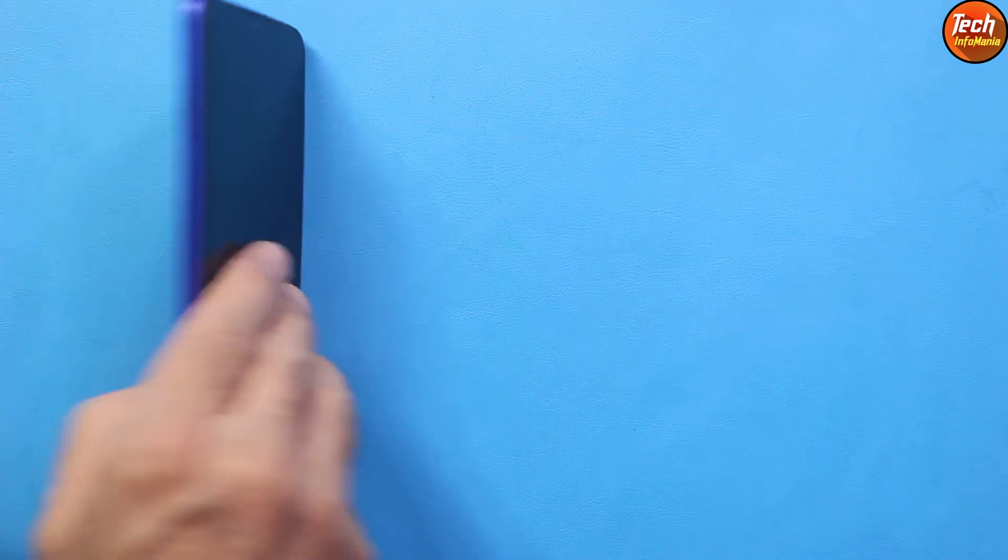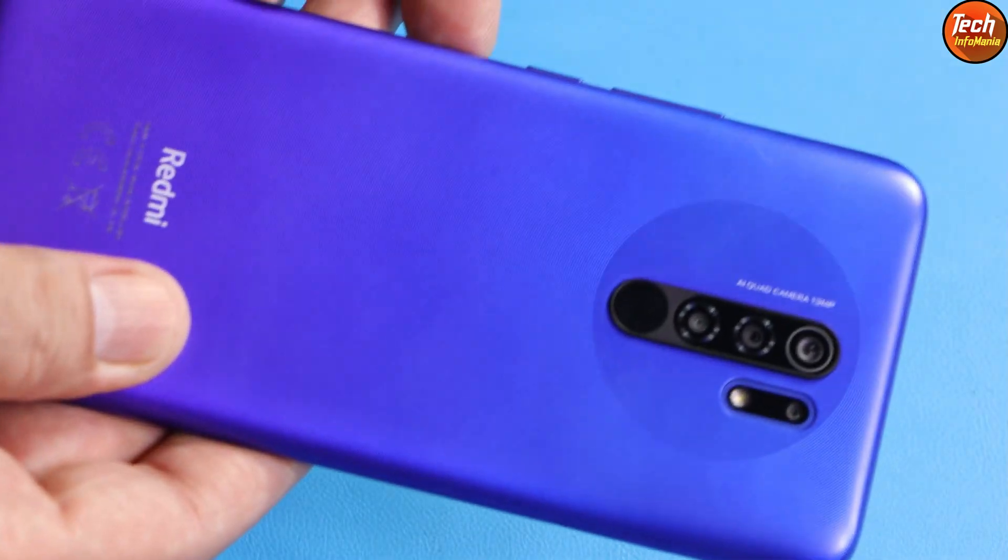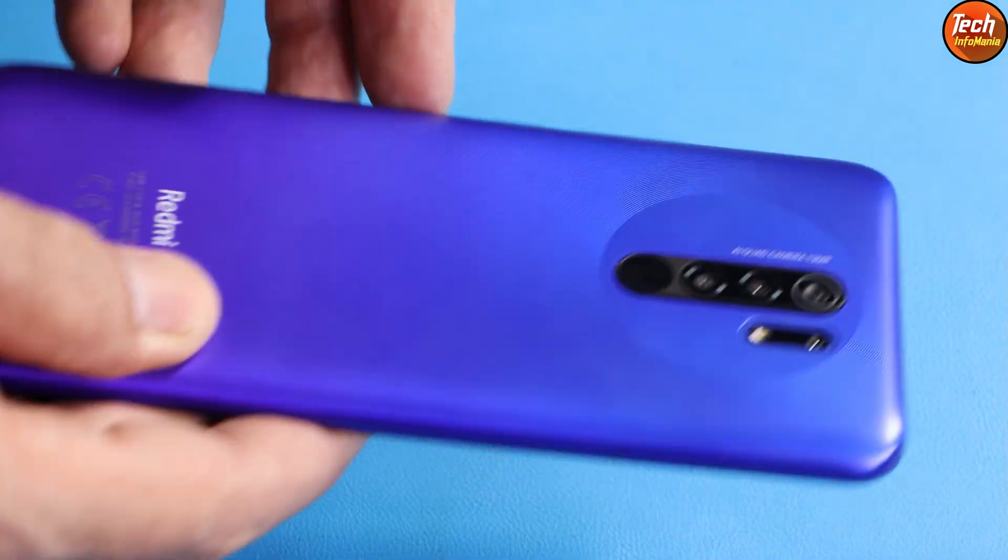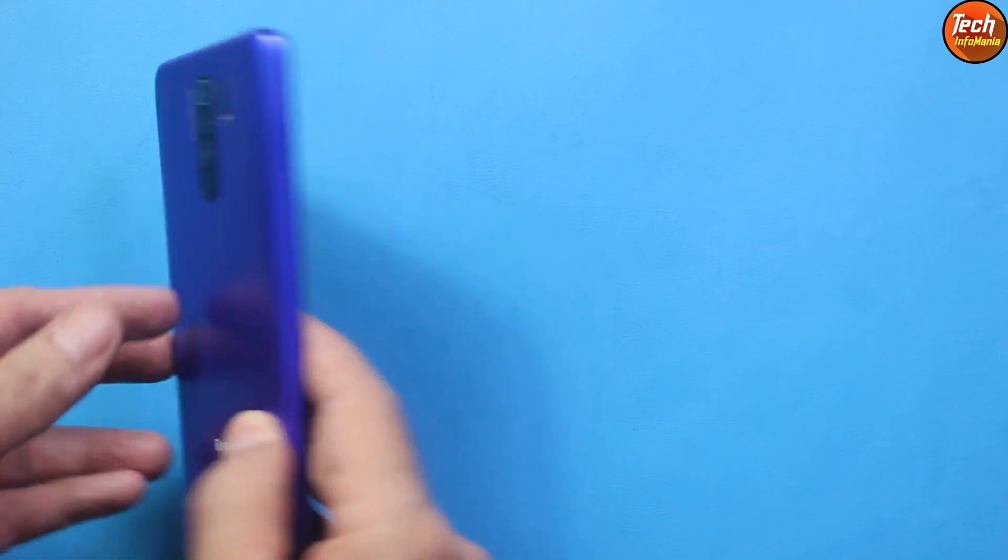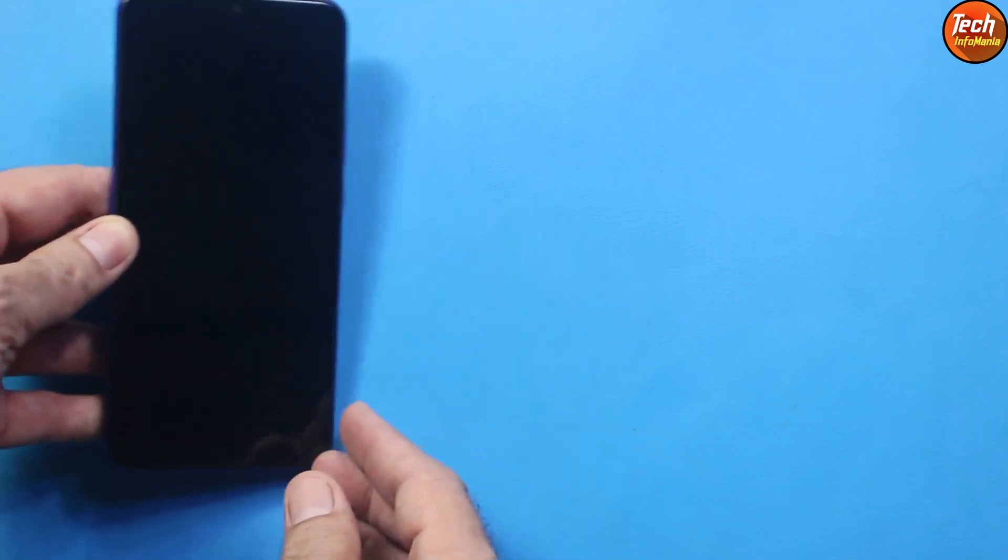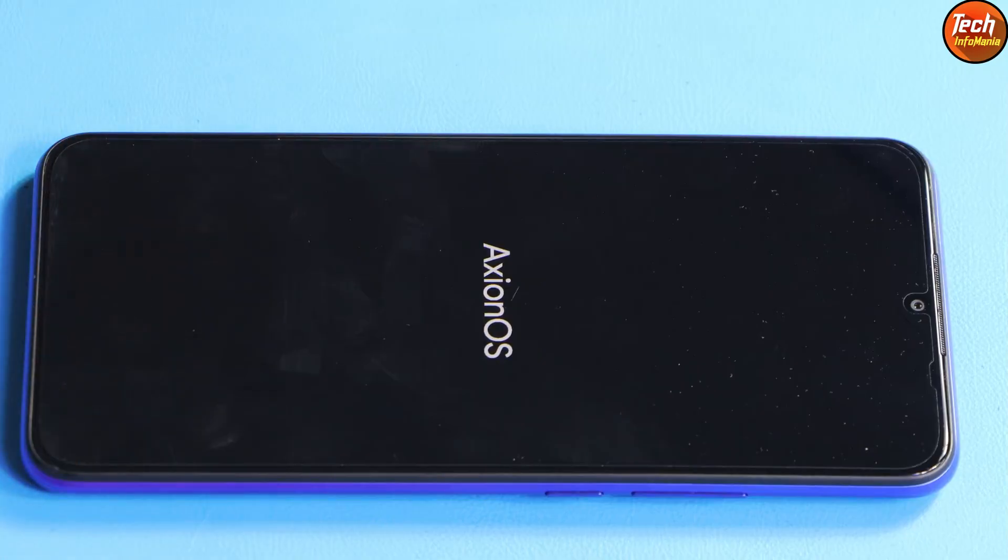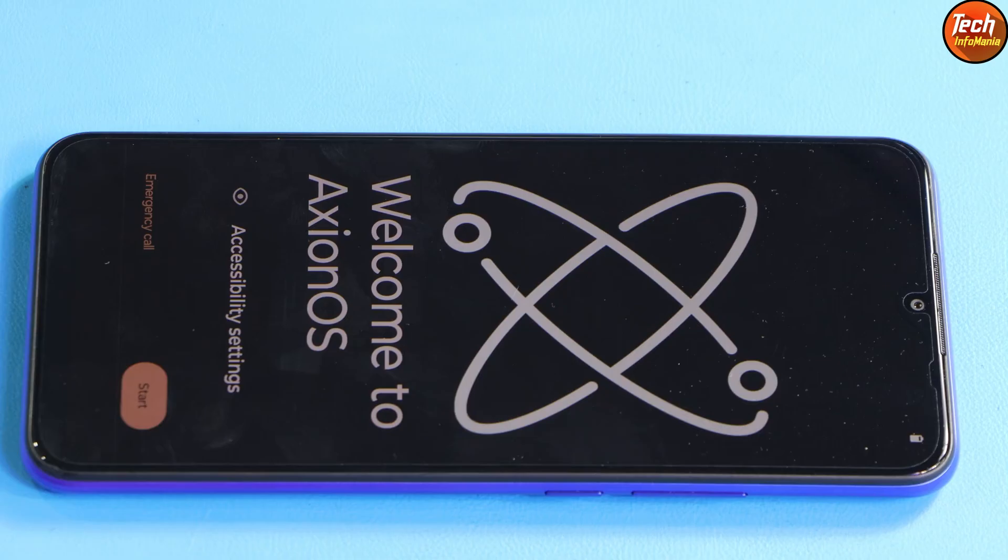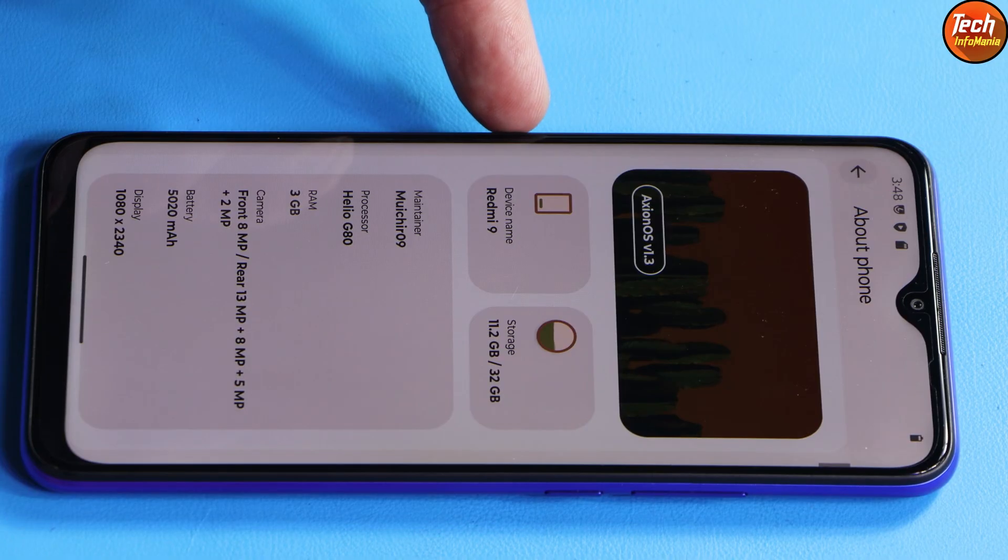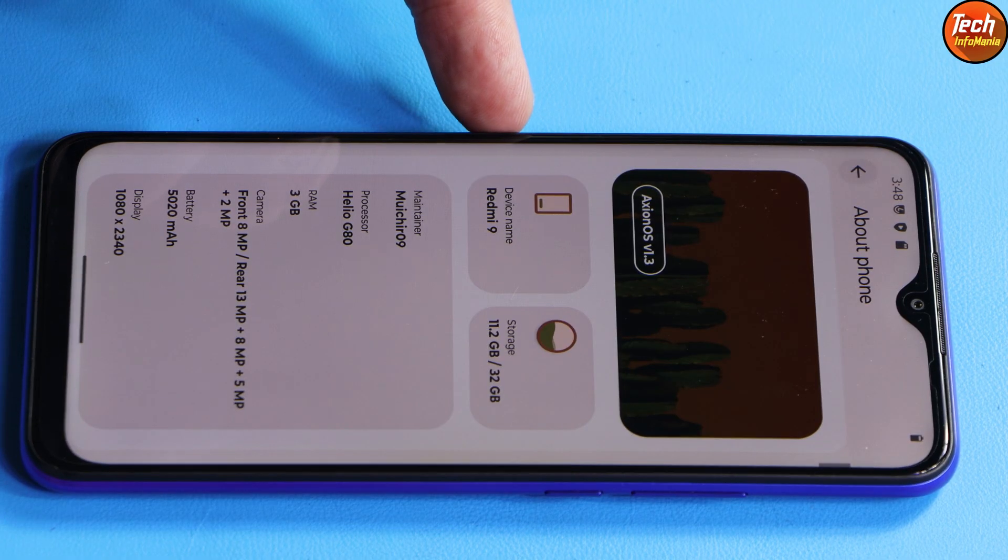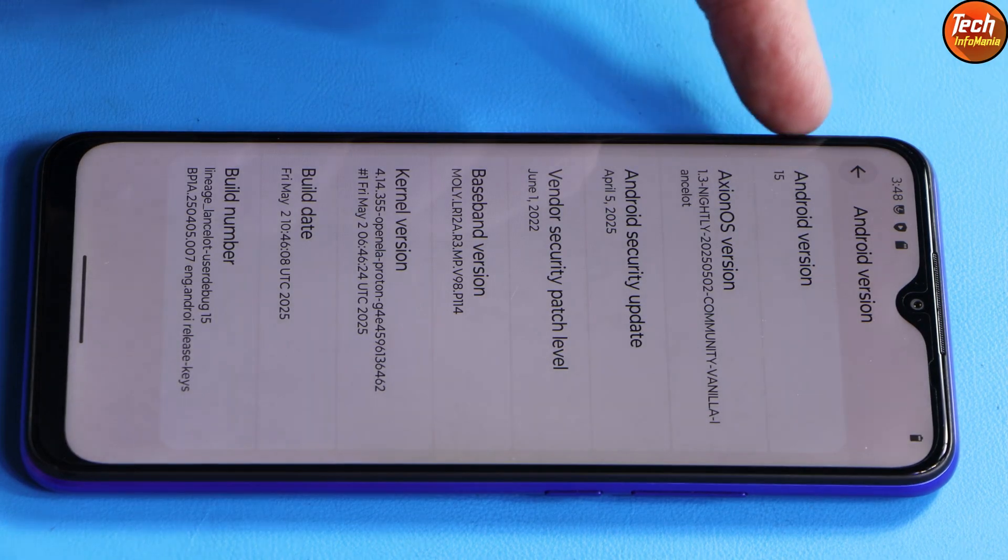Good morning, good afternoon and good evening. Today I got a Redmi 9 Lancelot and I am going to flash the Axion operating system on this mobile phone which will have Android 15.